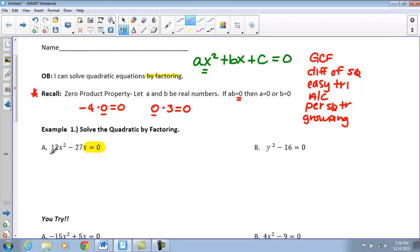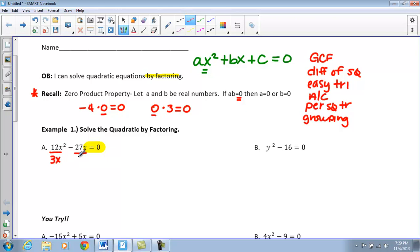So if we take a look at our first example, we have 12X squared minus 27X equals zero. The only way we can factor this, because we have two terms, is either with a GCF or a difference of squares. We're going to factor out a GCF — we can take a 3X out of each term. Remember that GCF needs to go on the outside, and now what I have left over is 4X minus nine.